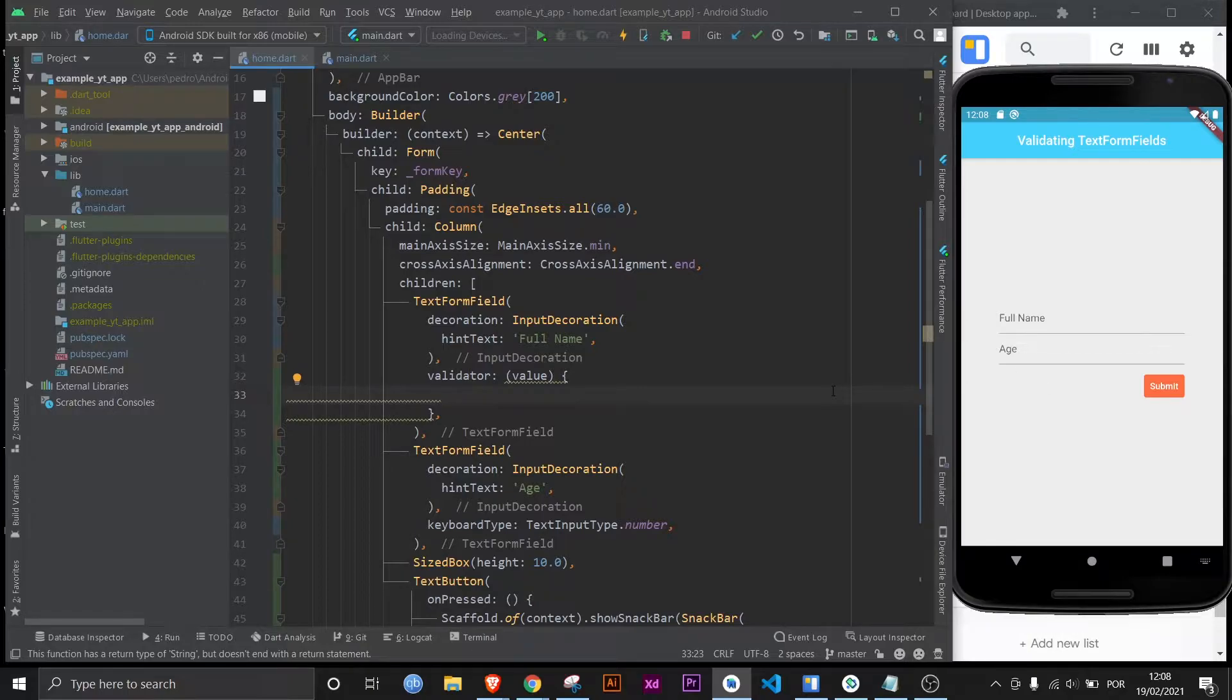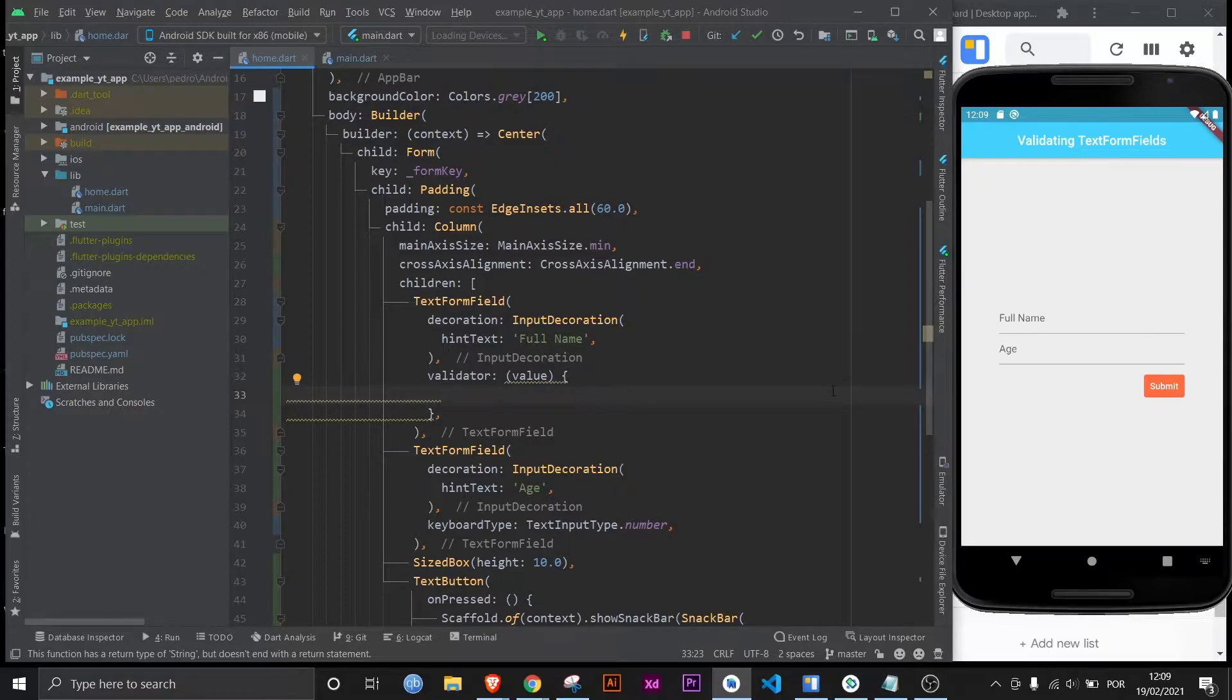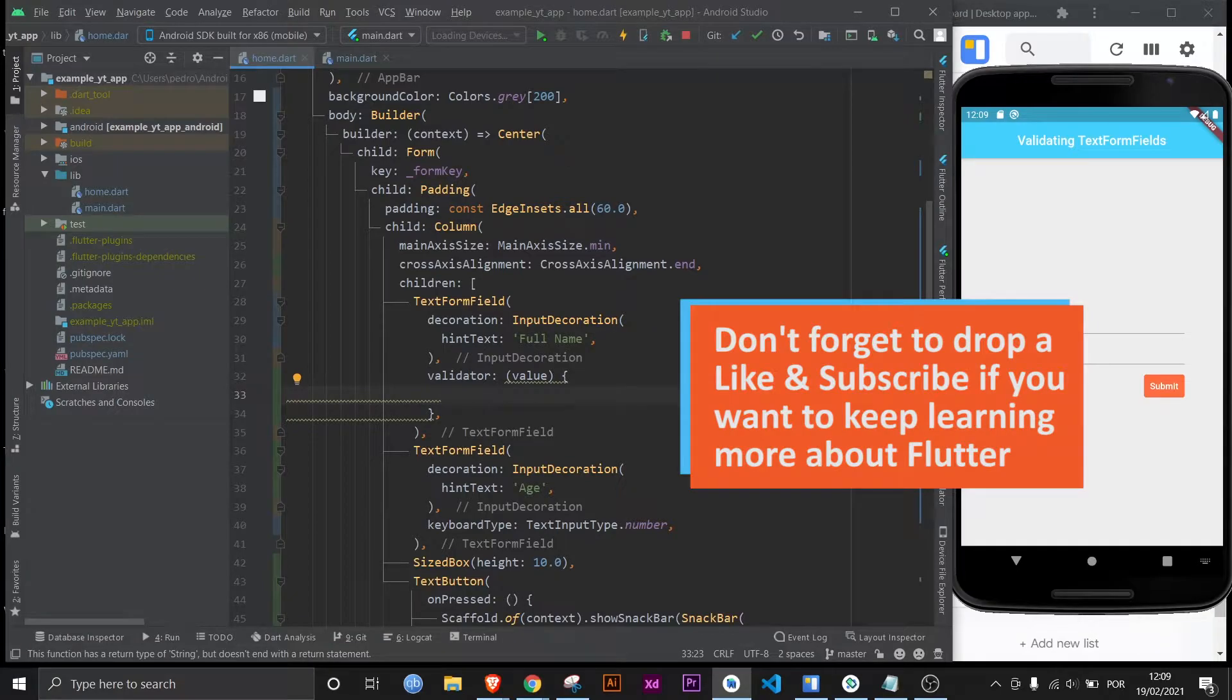Now the order in which you define the rules isn't too important. Sometimes it could be depending on what you use for validation. But either way when you want it to validate you need to return null instead of a string. That's how you tell the validator that that's what you want to be accepted.